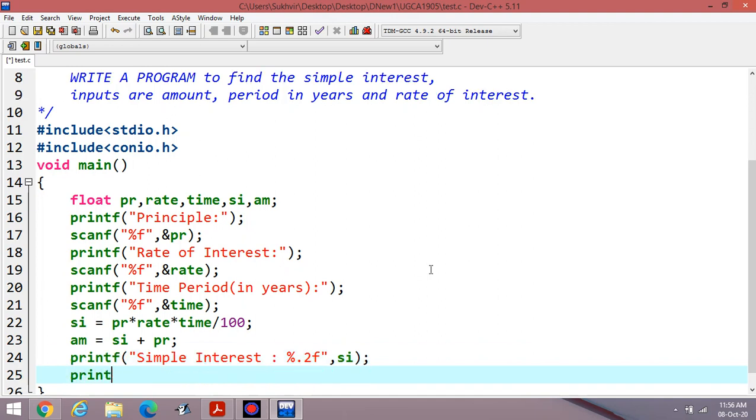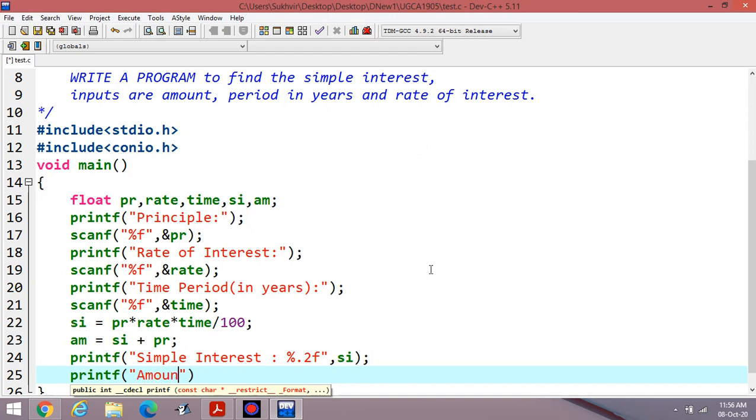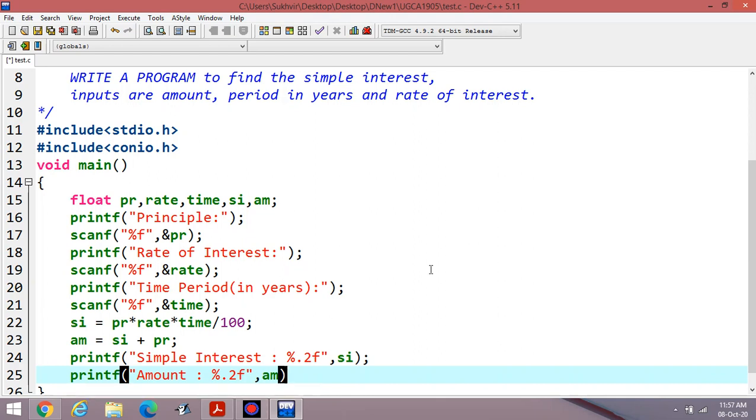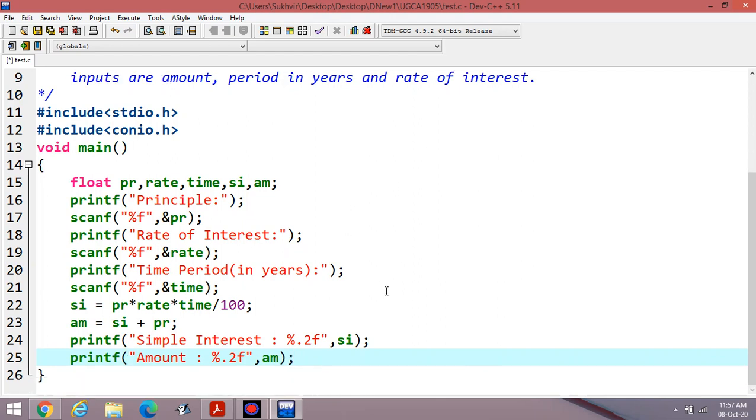The second requirement, suppose I have to display amount. I can write here percentage point 2F again. Then AM. AM stands for amount. Whatever the variable you would like to declare, accordingly you have to write the content. Now execute the program.